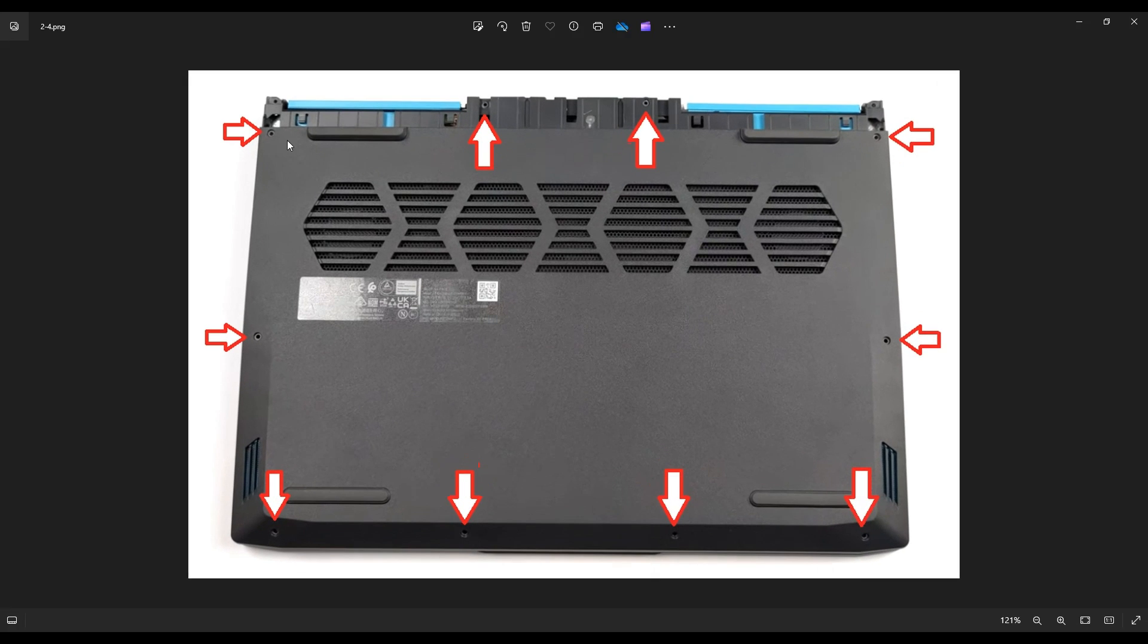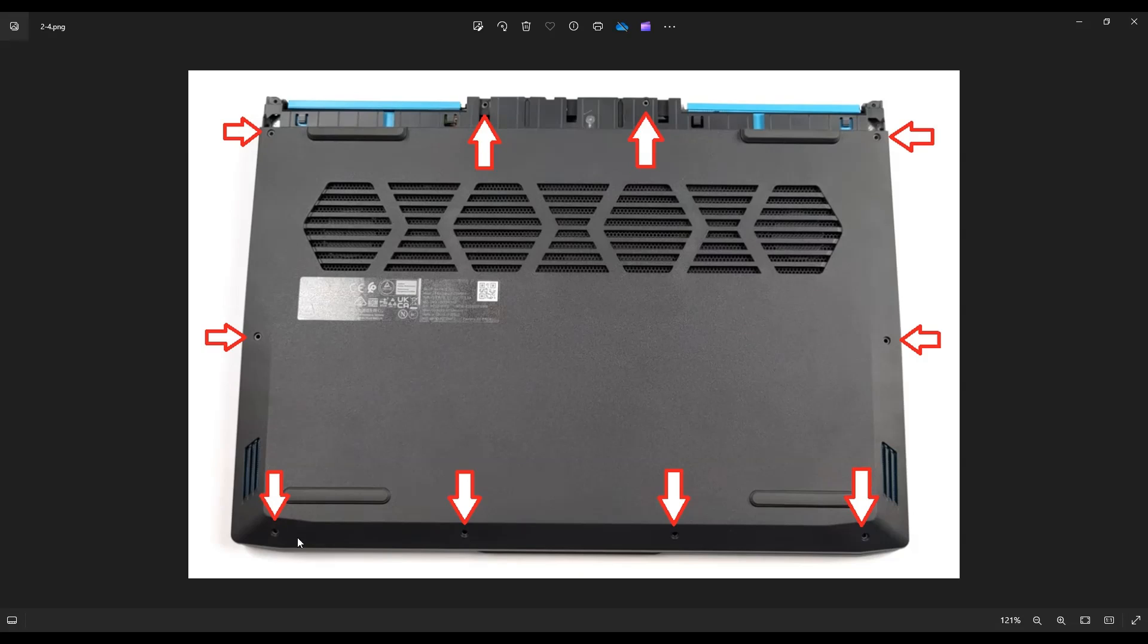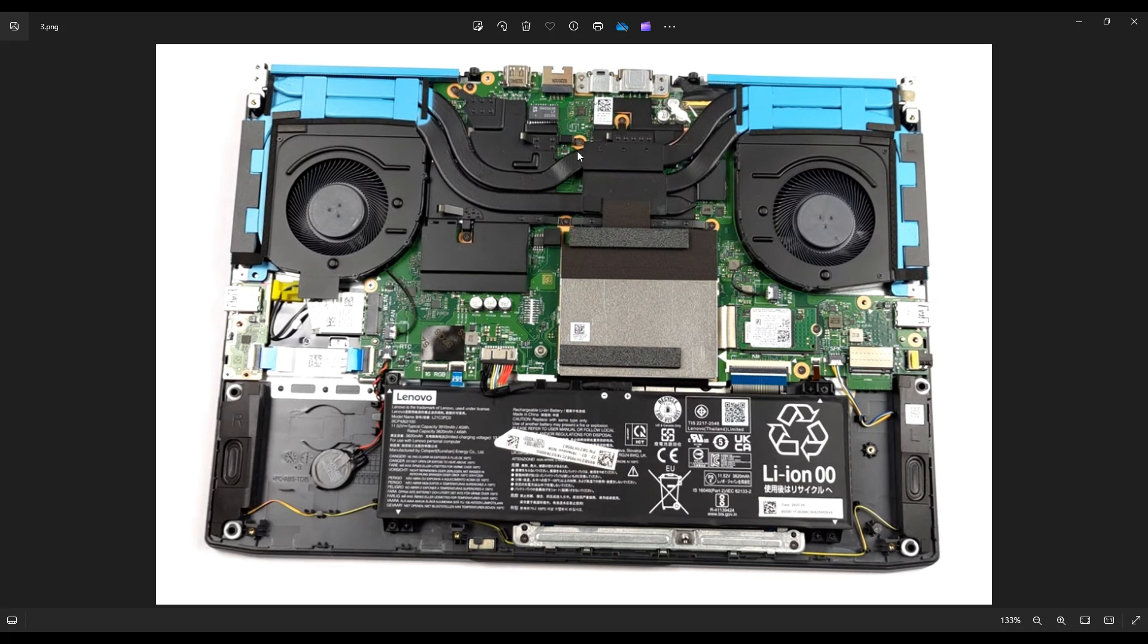To take the bottom case off, you would undo all of these screws and then you would use that same flat pry tool to go along the seam of your bottom case and gently but firmly pry your bottom case up from your computer. After you've gotten your bottom case up, this is what you're looking at for the inside of your computer.